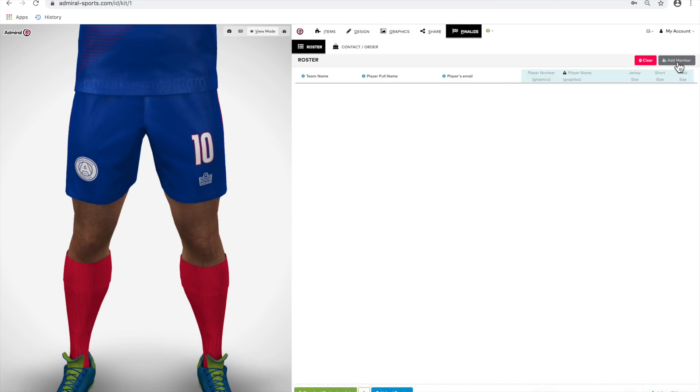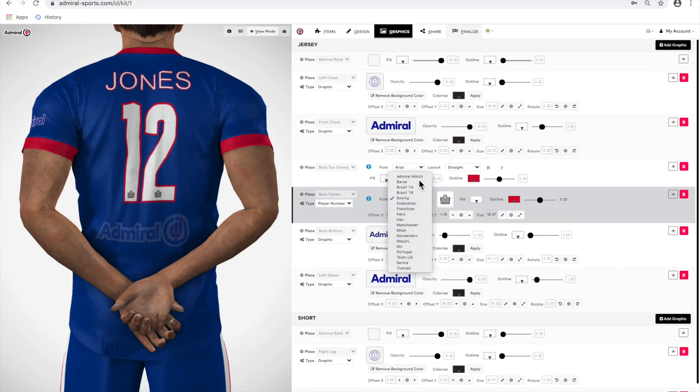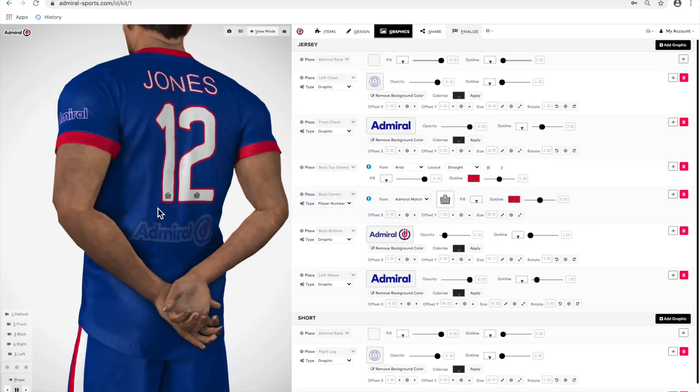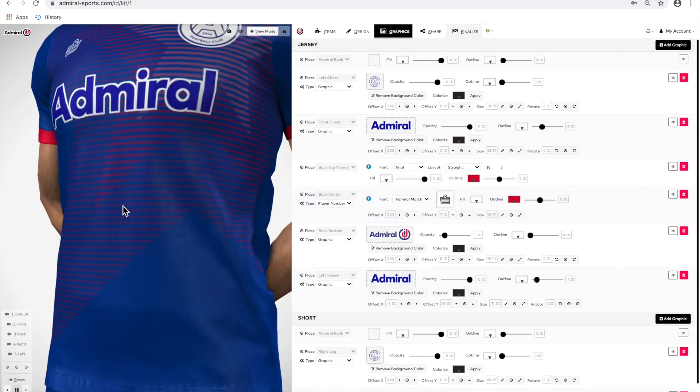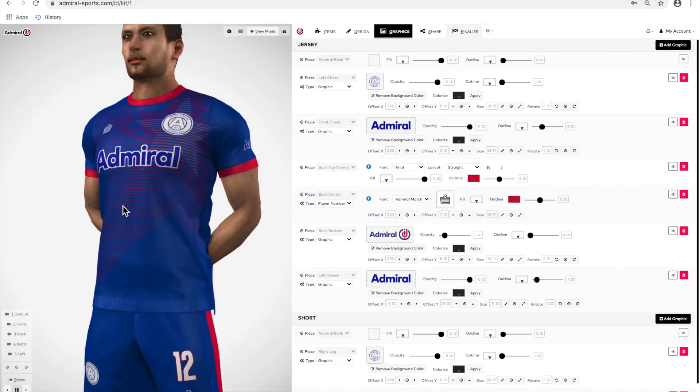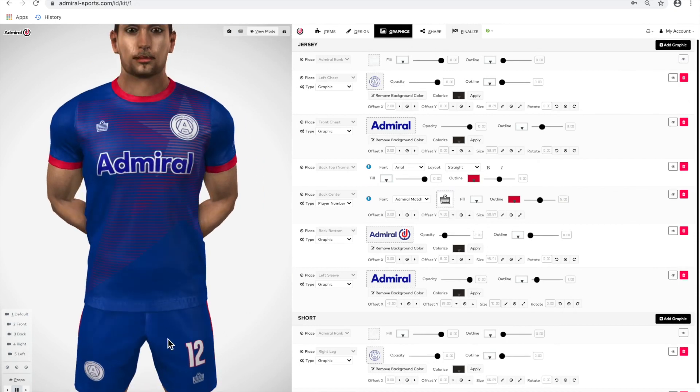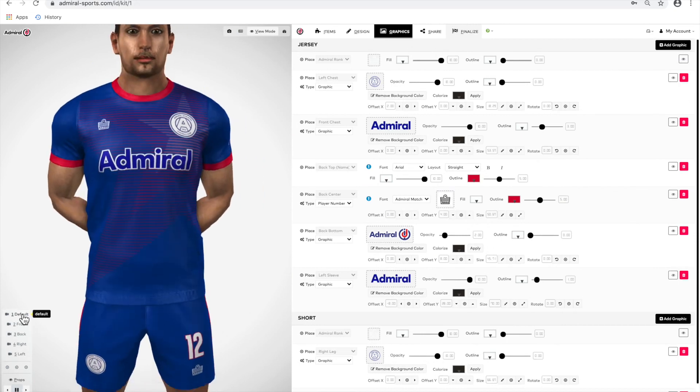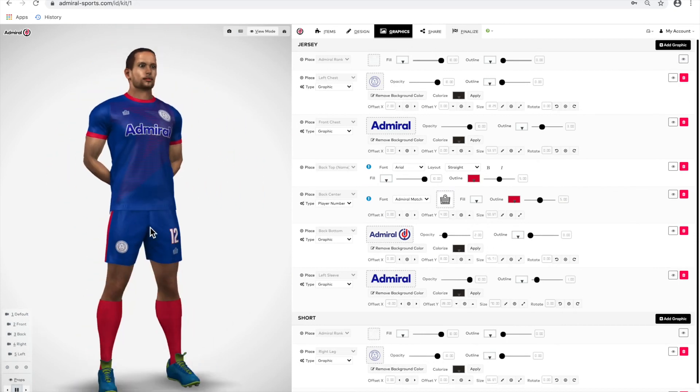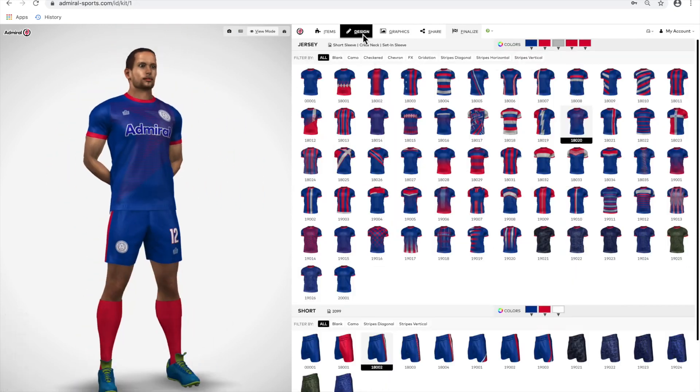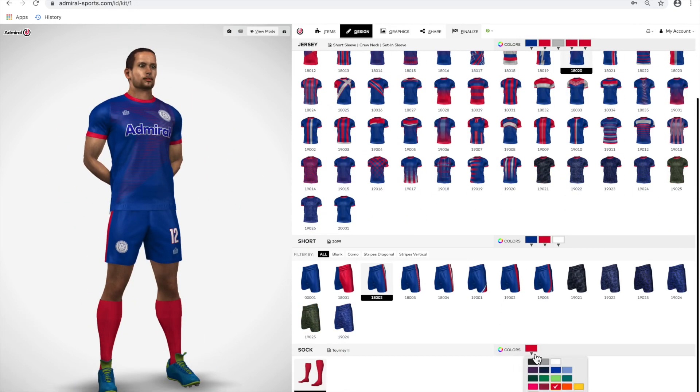Repeat this process to add logos and numbers to your player shorts. Then choose the style and color of your short in the same way you did for the jersey. Lastly, select the color of your sock.